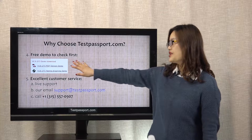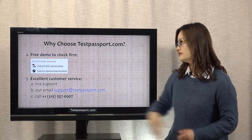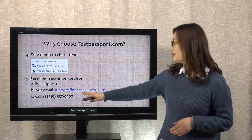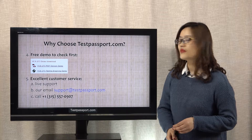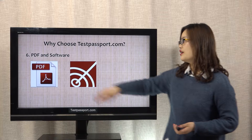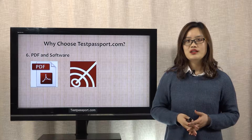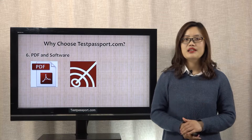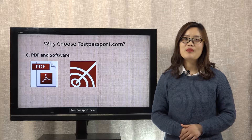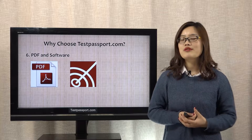You can check our free demo first before you purchase our full version. Excellent customer service — you can contact us via our live support, our email, or you can also call us. After you purchase our product, we will provide you two versions: PDF file and software. Our PDF file can be printed out, making it very easy and convenient for you to study. Our software simulates your real exam environment, and you can check the link above to see how our software works.